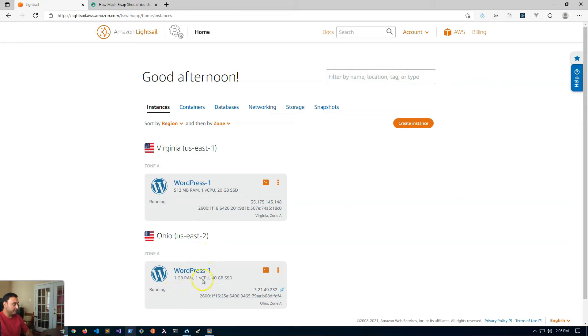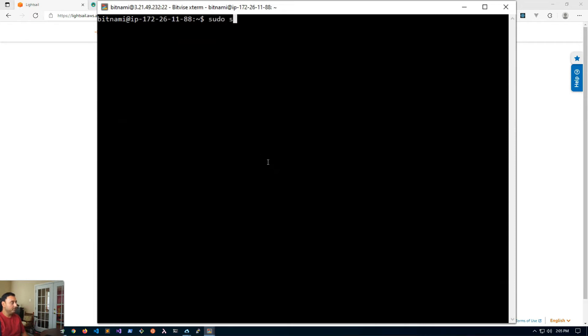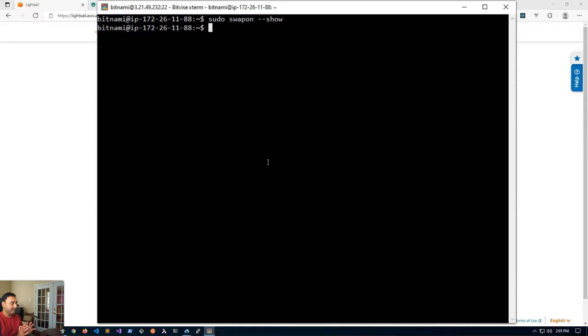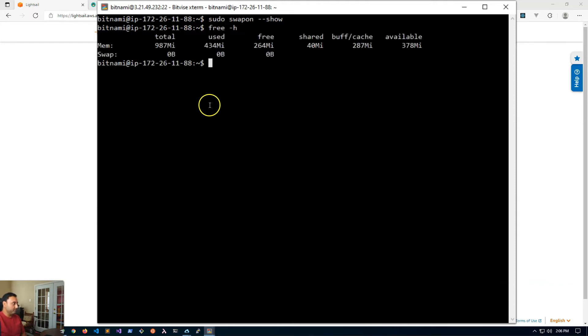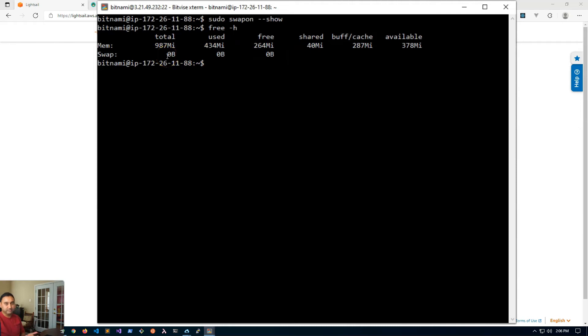So the first thing we're going to do is check if our system is configured with a swap file. SSH into your server and at the command prompt type in sudo swapon --show. If nothing comes back as a result, that means your server does not have a swap file. Another way you can check is type in free -h and you'll see swap zero used, zero free, zero. When you have all three zeros, there is no swap file.